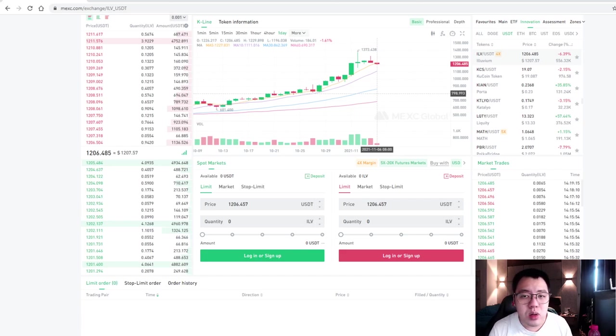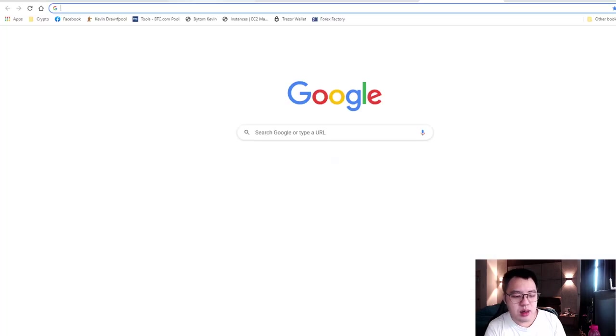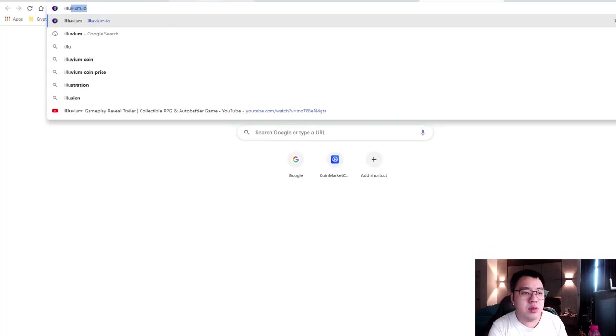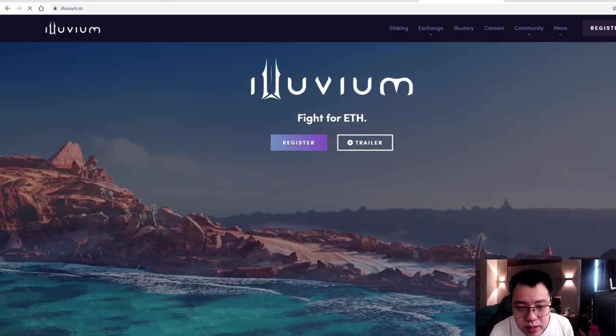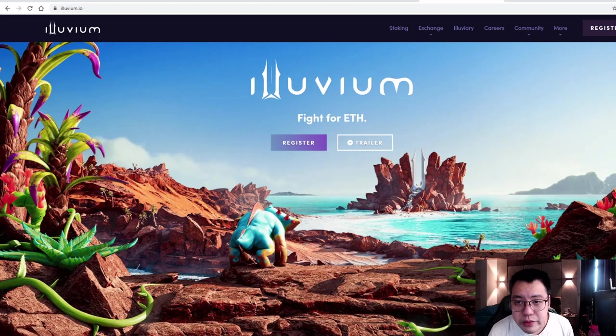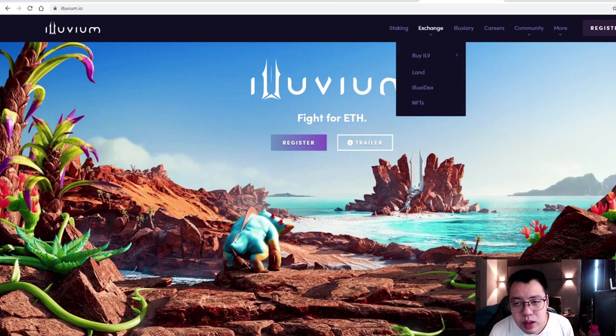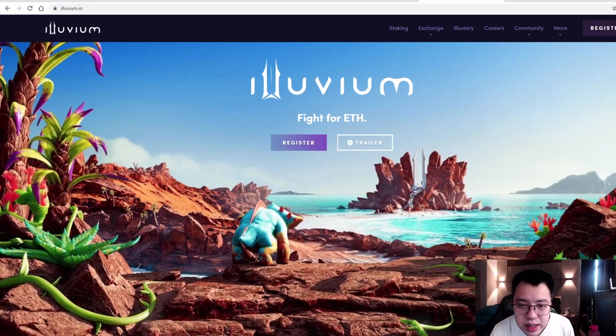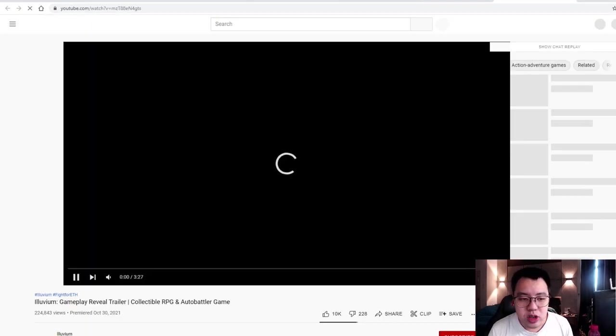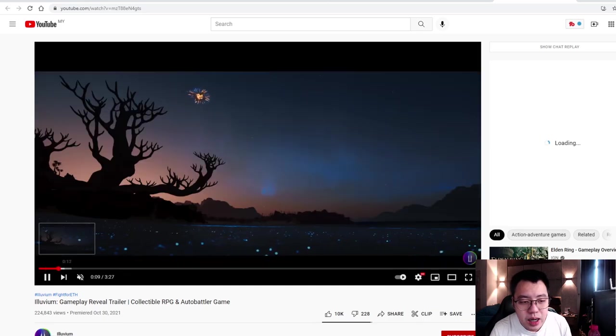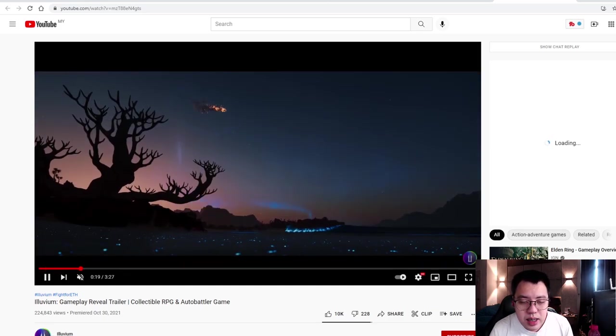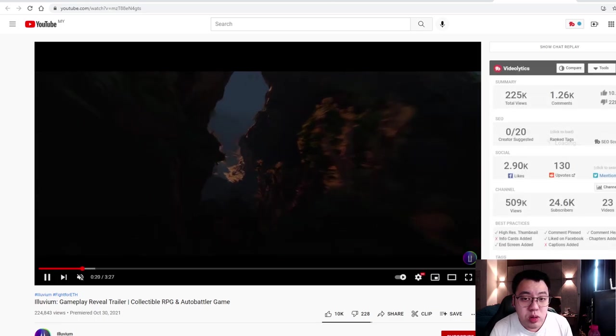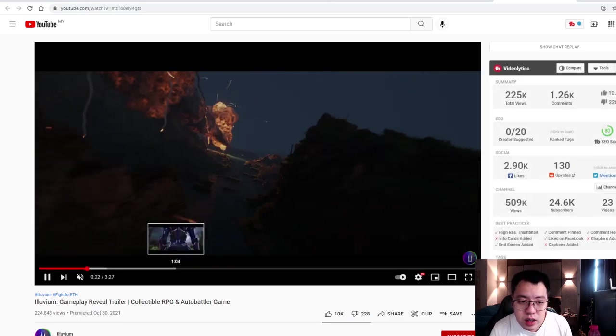So looking at ILV, why ILV? Because if you look at ILV.IO, yes, I actually checked it out earlier. It's beautiful. I love the looks of the website. I love the characters. I even love the trailer itself. The trailer is very unique, whereby it shows a little bit of teaser here and there, how this game plays out. I'm not going to show everything, but I'll put down the link below so you guys can actually watch the whole trailer.